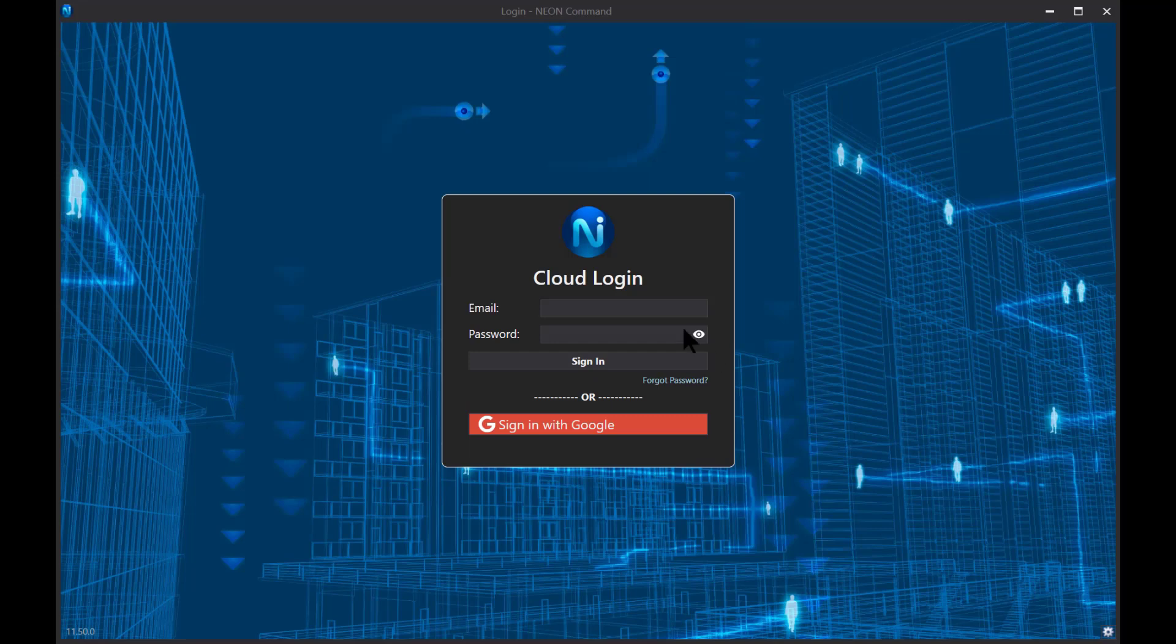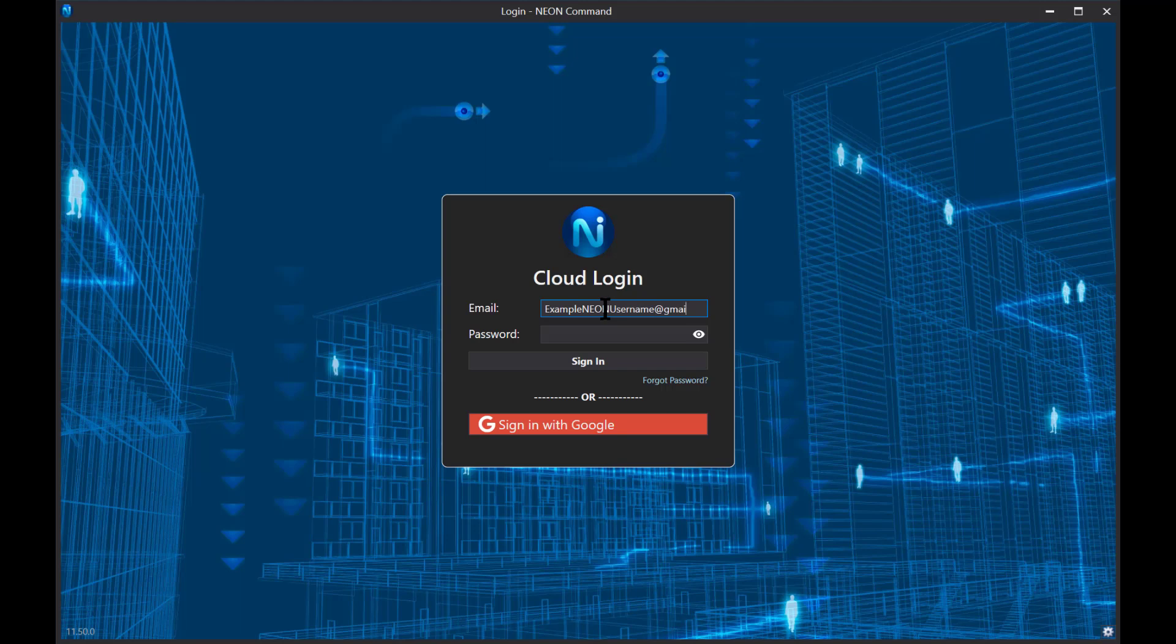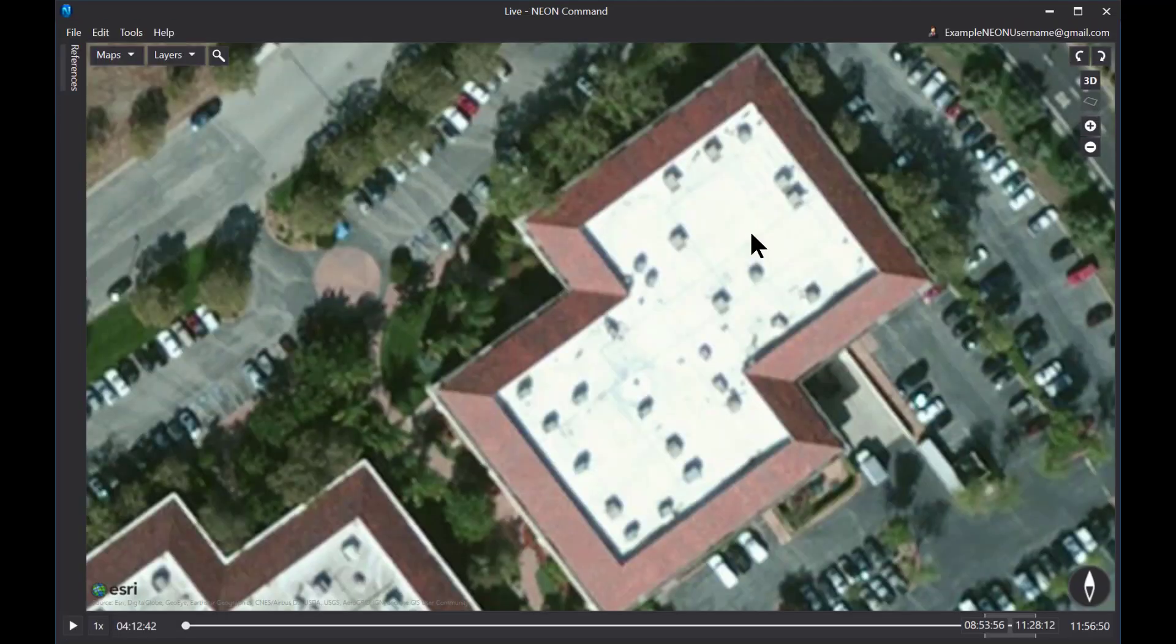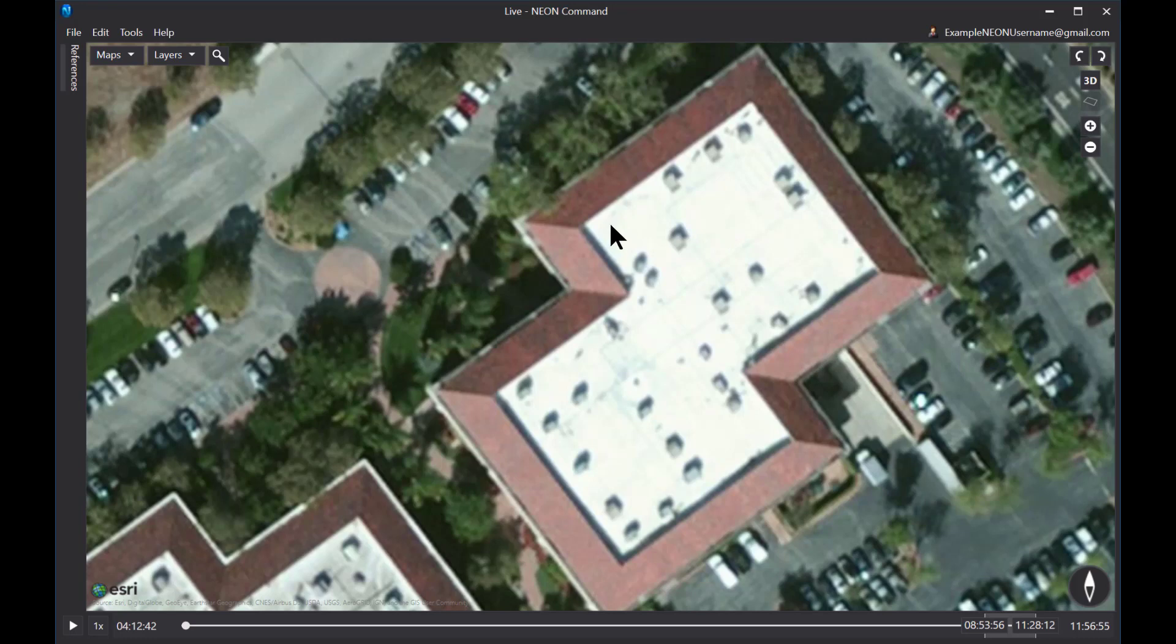Once you launch the NEON Command application, you will be asked to enter your email address and password to sign in. Go ahead and enter that now and click on the Sign In button. Alright, here we are in the NEON Command application. Let's first review the interface.